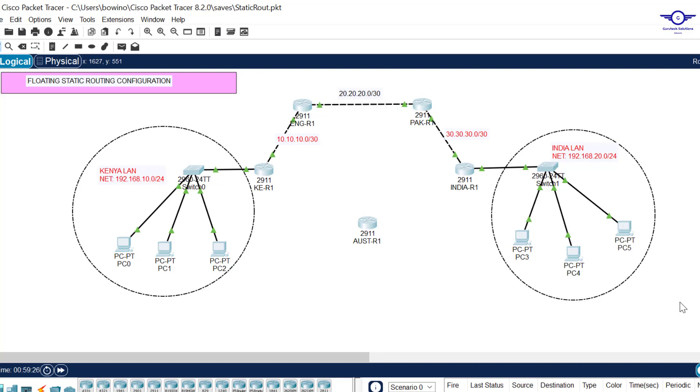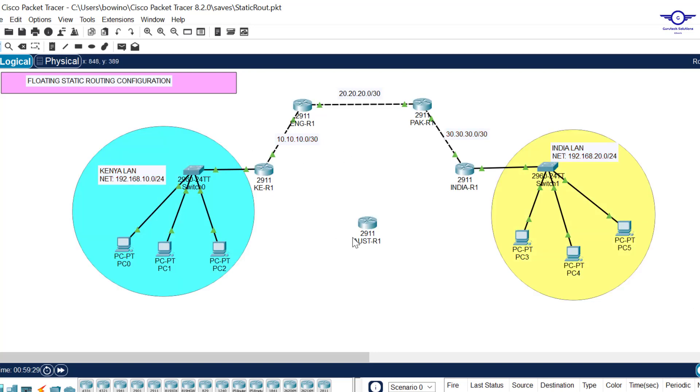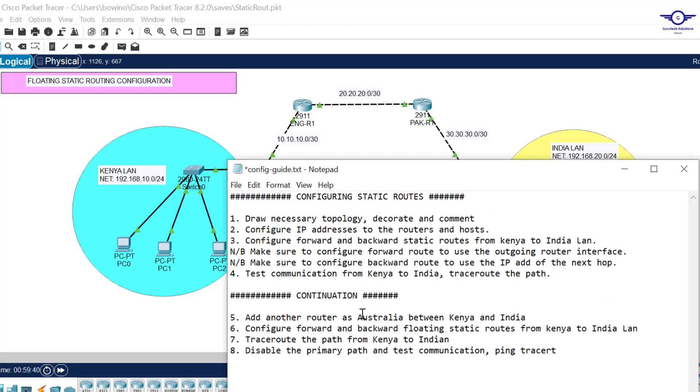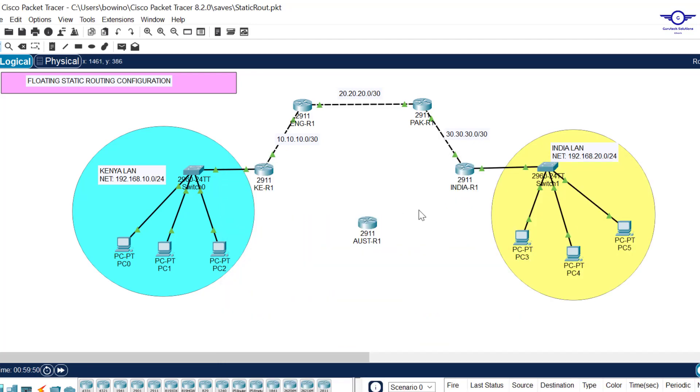We're going to use the same diagram from our previous video. If you haven't watched it, please do so before this one. I will leave a link in the description. On our notepad, we're being told to add another router called Australia between Kenya and India.